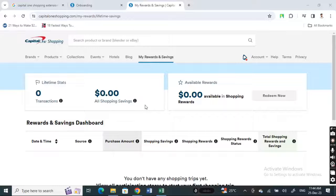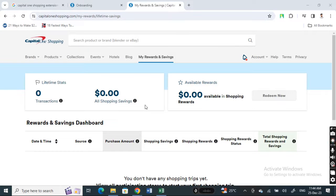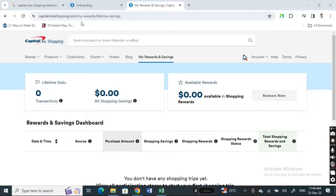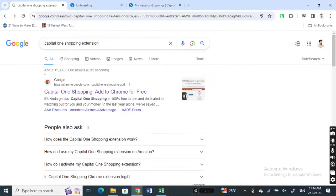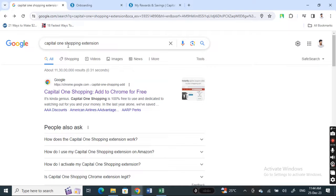Hi everyone, welcome back to our channel. In this video I'm going to quickly show you how to add Capital One shopping to a desktop. So firstly, open up Google Chrome browser.